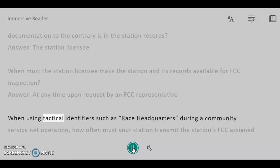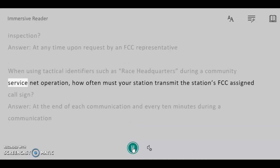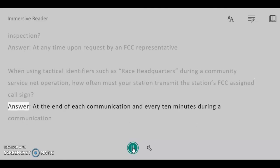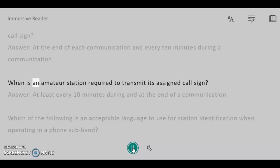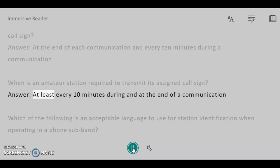When using tactical identifiers, such as a race headquarters, during a community service net operation, how often must your station transmit the station's FCC assigned call sign? Answer: At the end of each communication and every 10 minutes during a communication. When is an amateur station required to transmit its assigned call sign? Answer: At least every 10 minutes during and at the end of a communication.